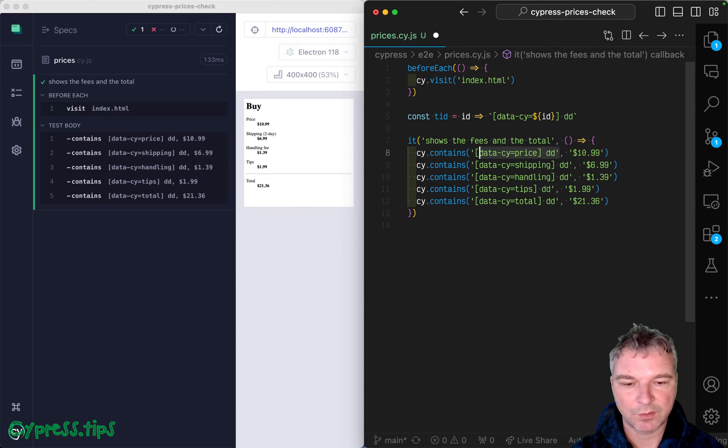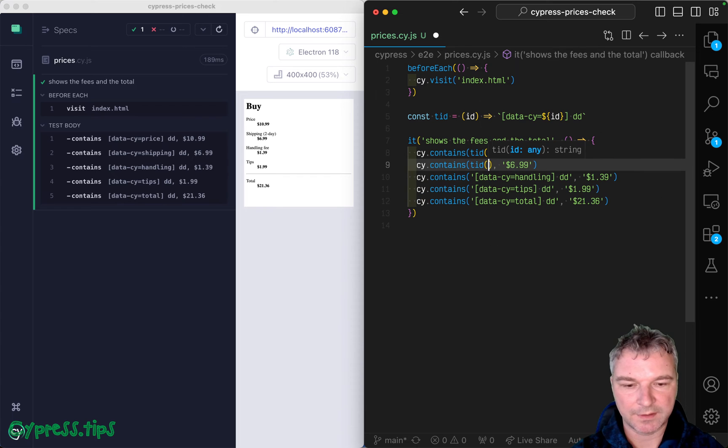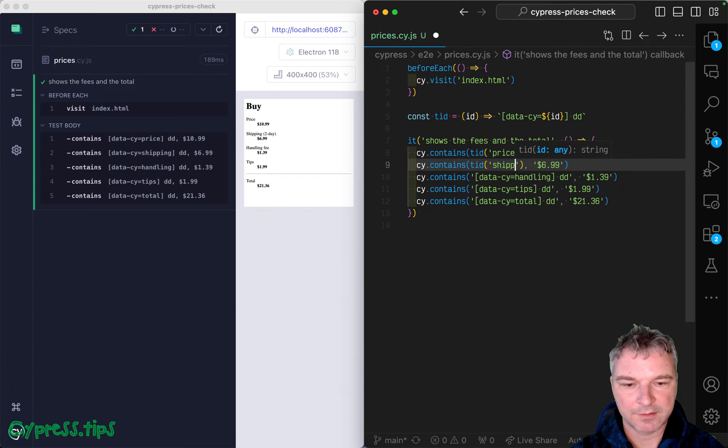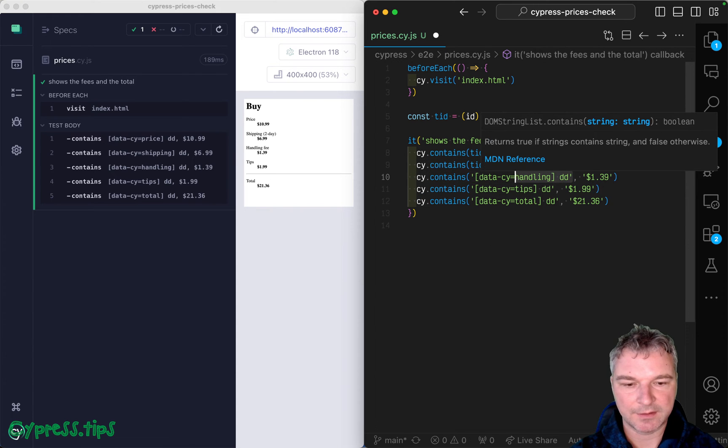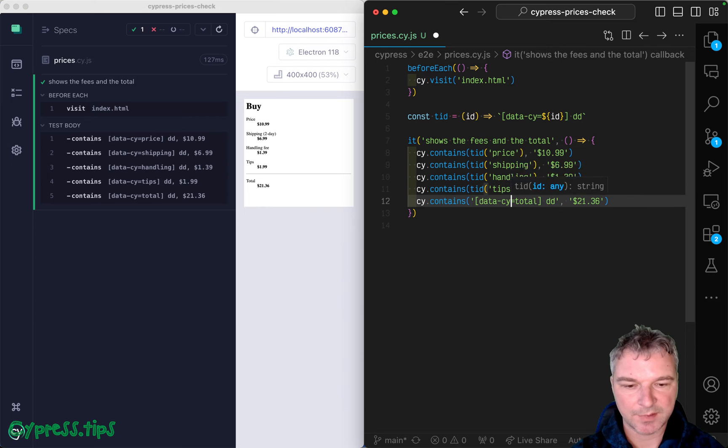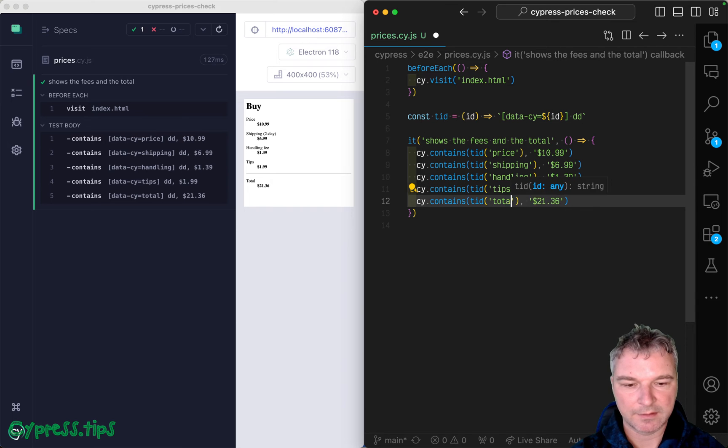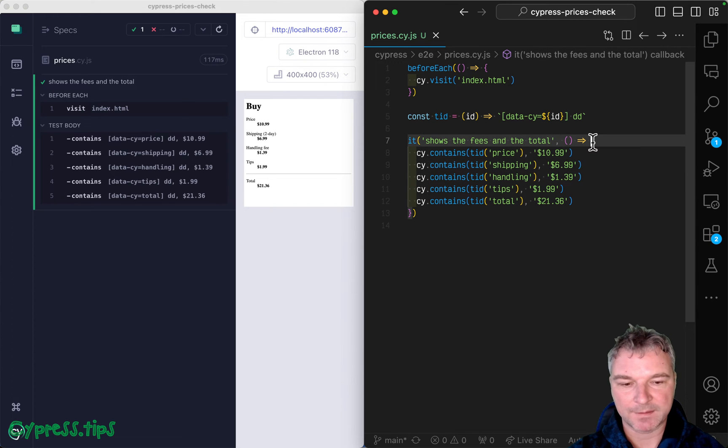So we can say TID price, for example, TID shipping, TID handling, TID tips, and TID total. Okay, great.